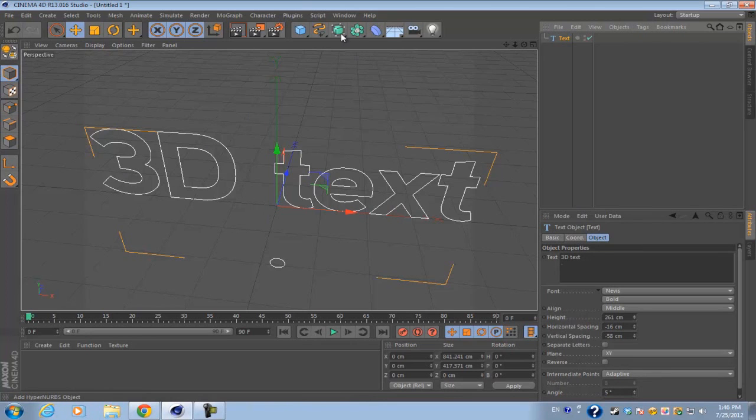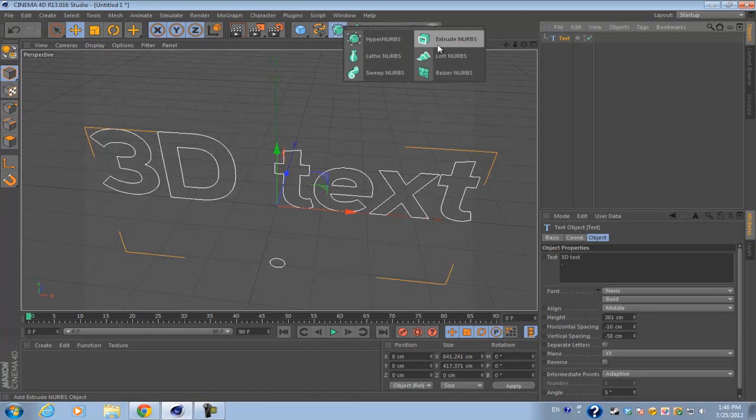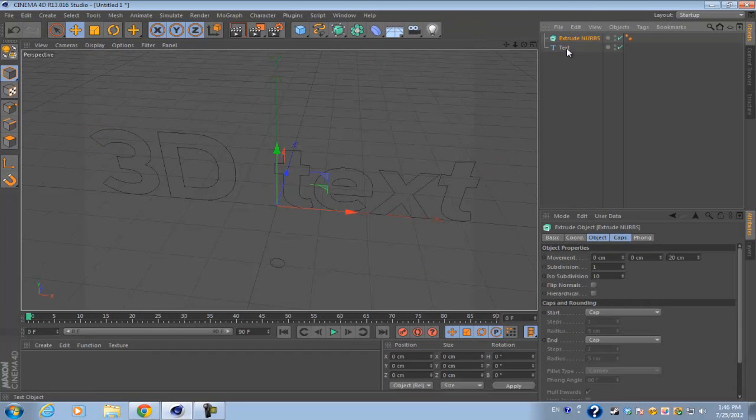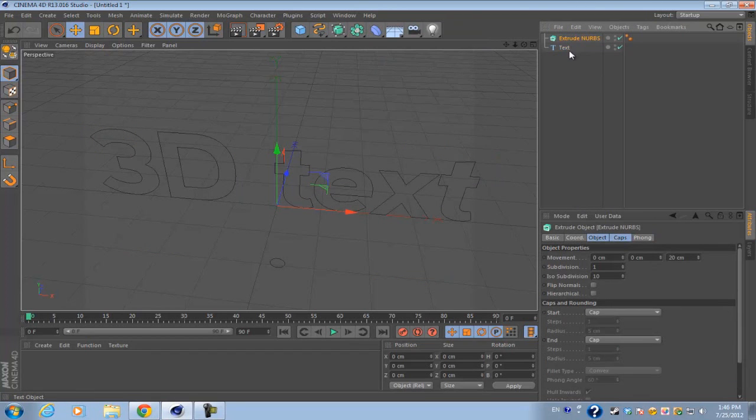To make it a 3D text, you go into your extrude NURBS or your add hyper NURBS object, which is right next to the spline palette. Click and hold on it and select extrude NURBS.